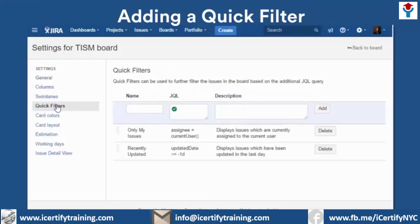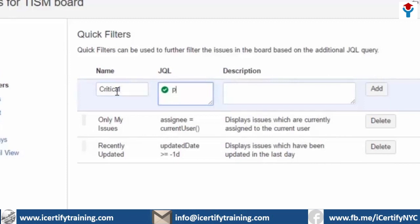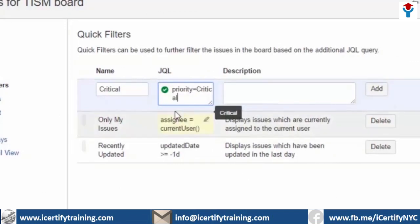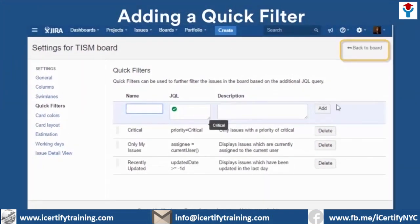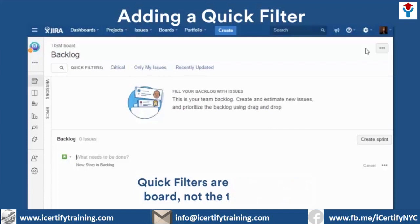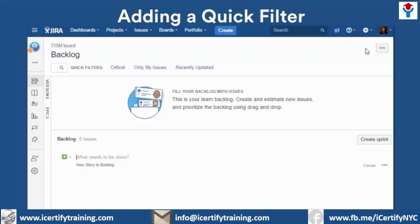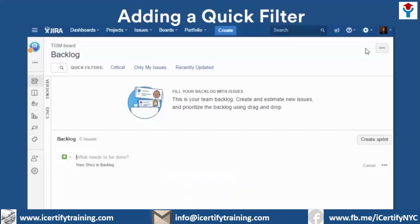Quick filters are set up using JQL. Before entering the JQL, give your quick filter a name. Let's start with an easy one — create a quick filter for all issues that have critical priority. We'll name the filter Critical. In the JQL edit box, enter: priority equals critical. Give your query a description, and then click Add to create your filter. Now you can view all critical issues and your teammates have access to this filter as well. Remember, quick filters are specific to the board, not the team member, so all of your teammates will be able to use them. Also keep in mind that quick filters need issues to filter. When you first create your project, there are no issues, so running a quick filter won't return any. As your project fills with issues, the quick filters will be able to do their magic.